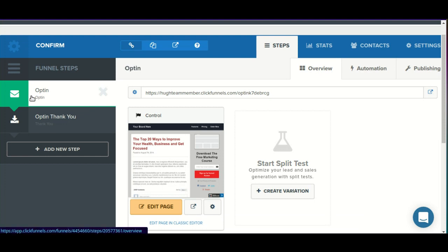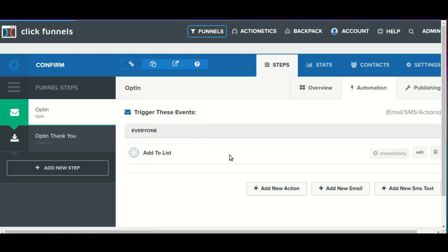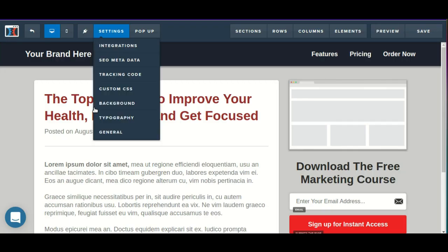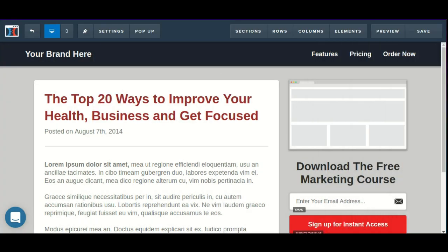I currently have a funnel set up with an opt-in step followed by a thank-you step, and I have a rule set up here that's going to add them to a list. We could also go into the editor, go into settings integration, and add them to a list on a third-party autoresponder.